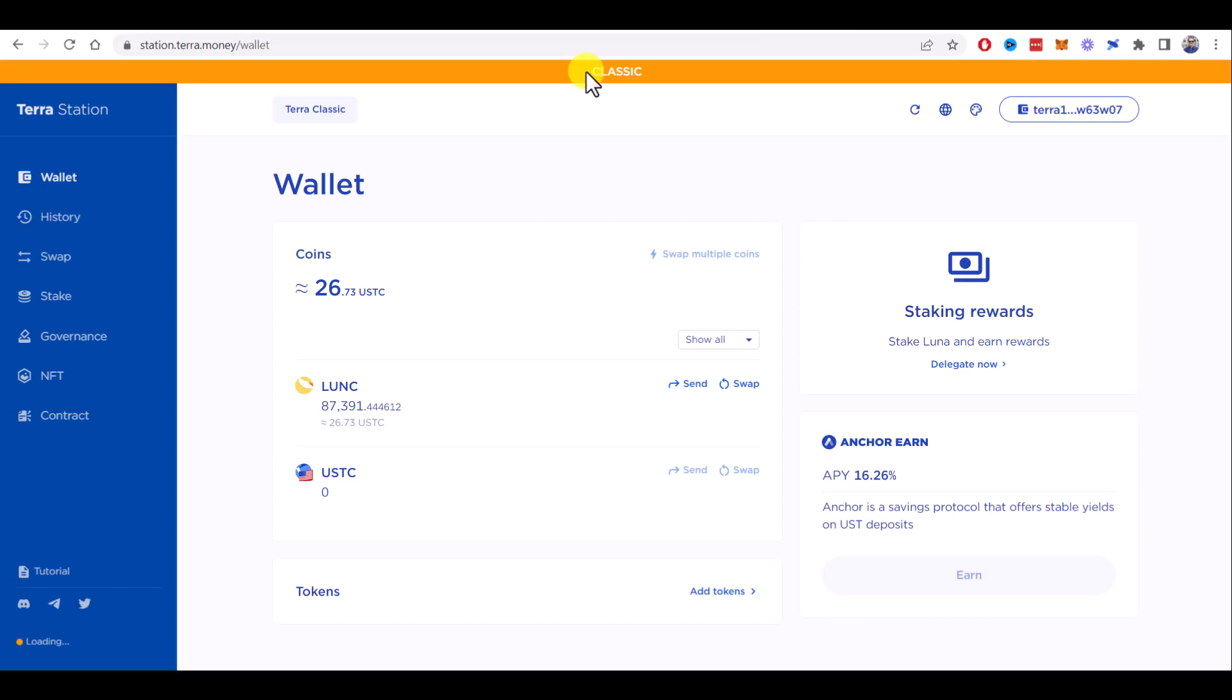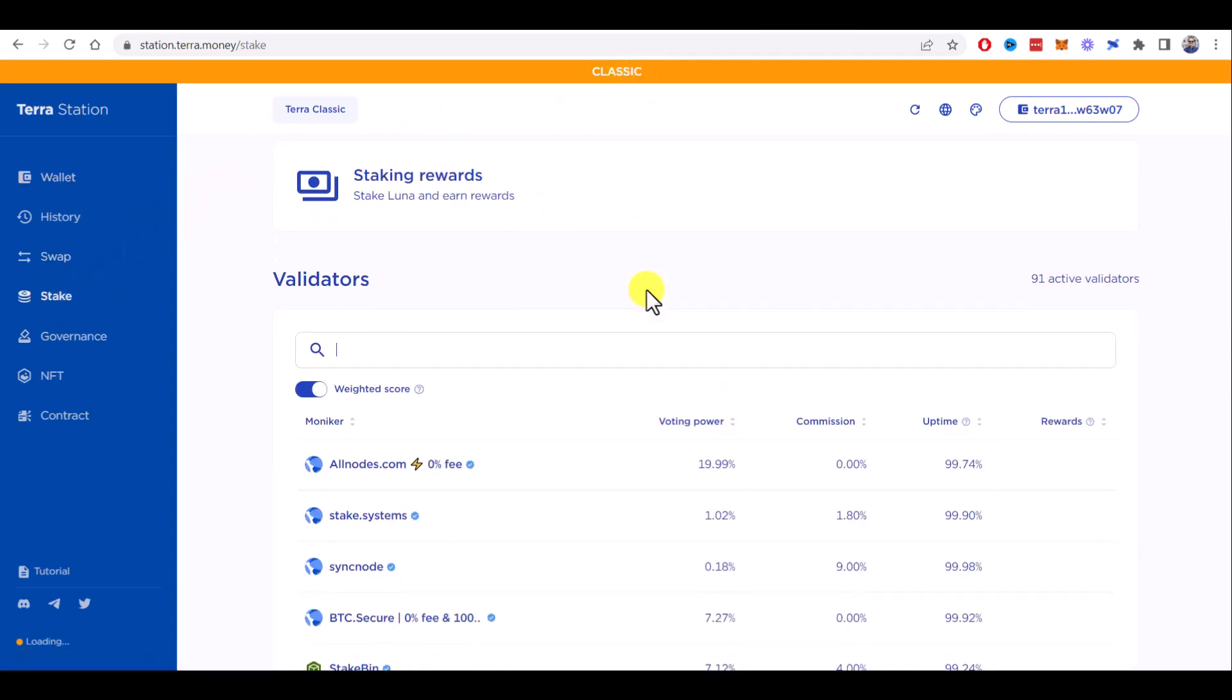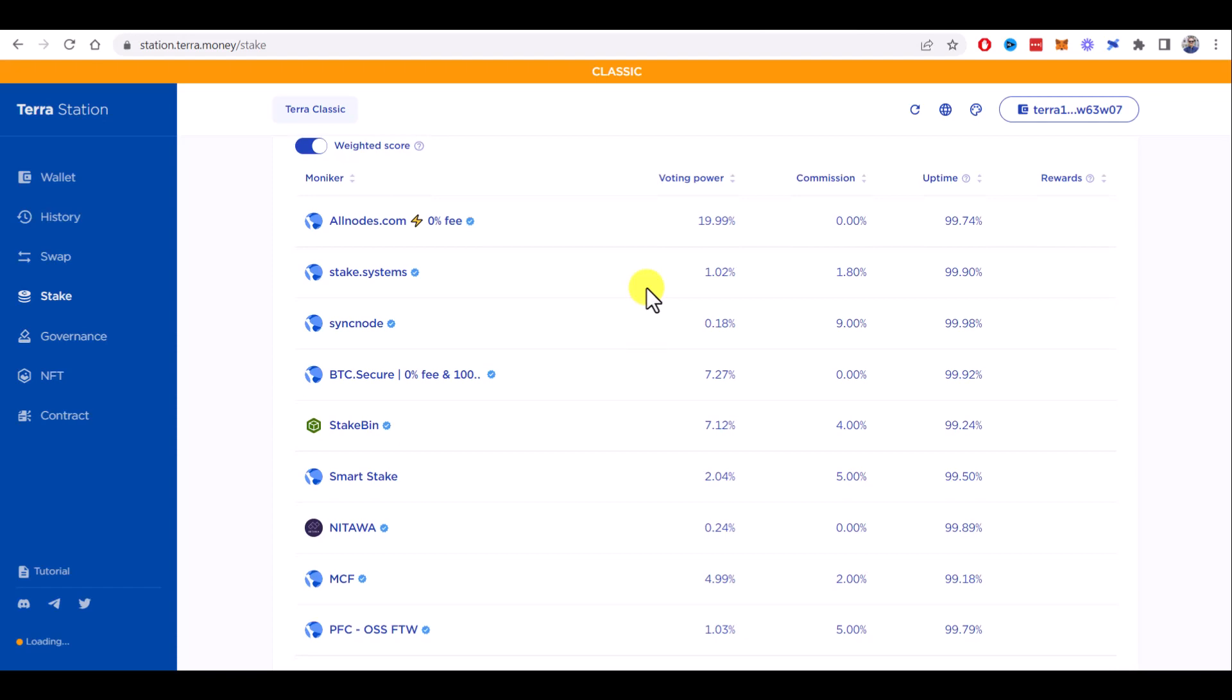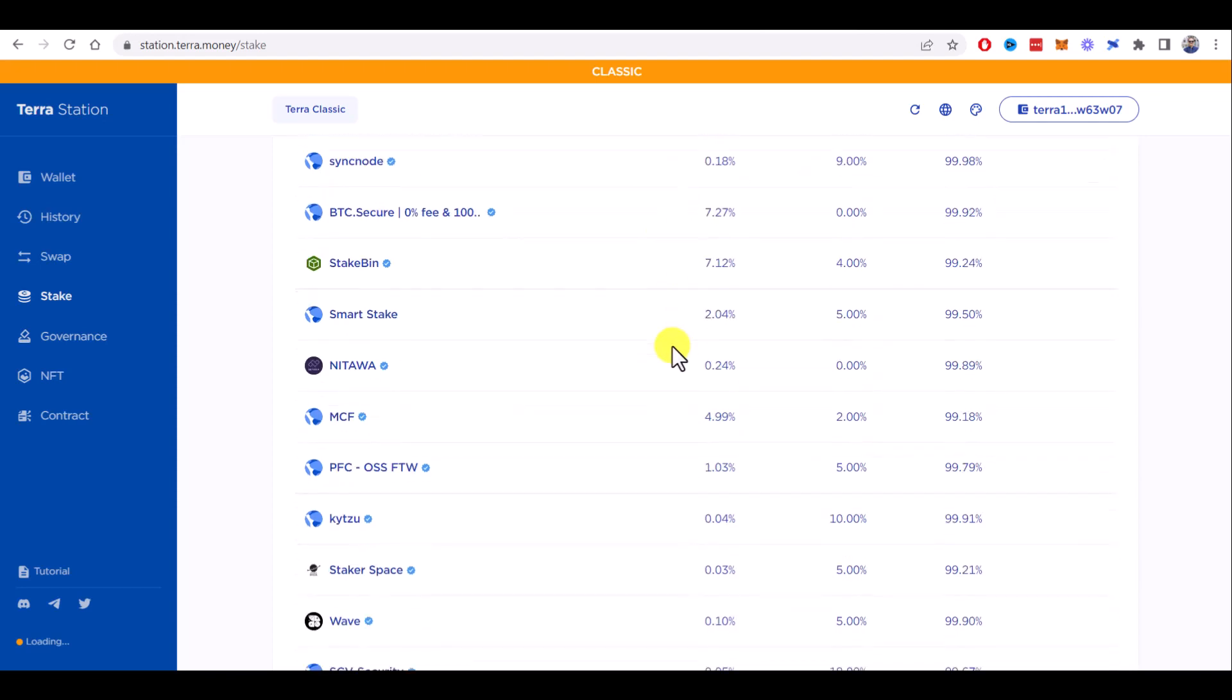So now you can go to Stake and you see all the validators where you can stake your Terra Luna Classic. Check here voting power, it's quite important, and commissions and uptime of the validator.